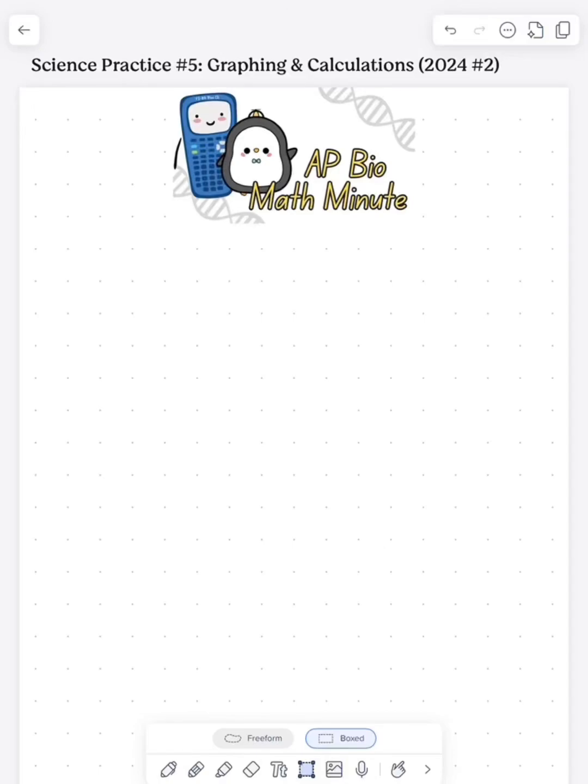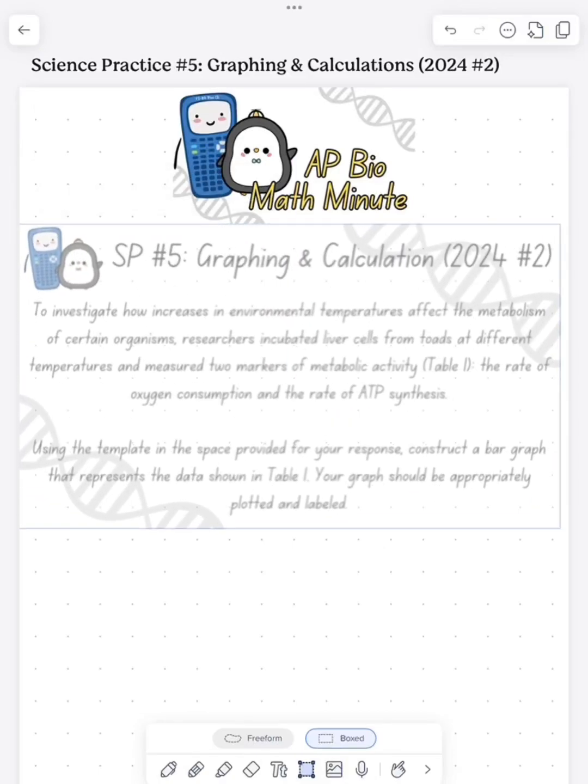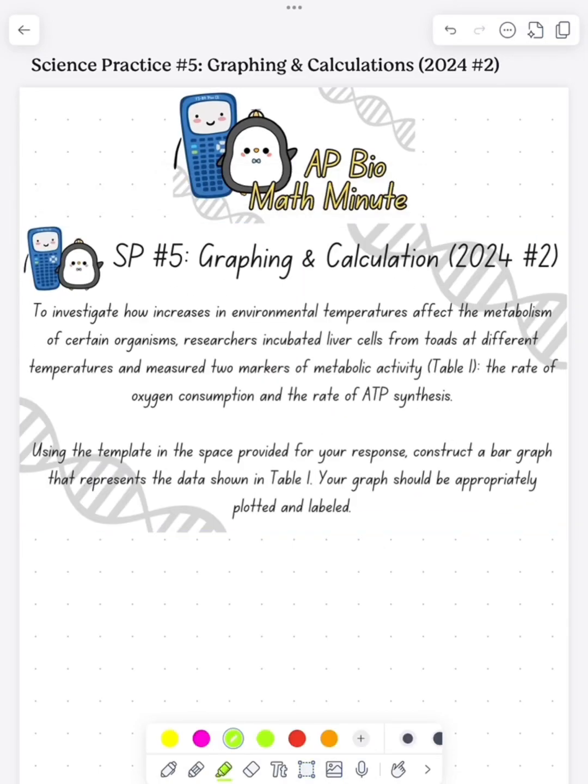What's up, everybody? I'm Payton Woods. Today we're doing a little AP Bio math minute looking at graphing and calculations, which I definitely regret doing on my iPad, but that's okay.